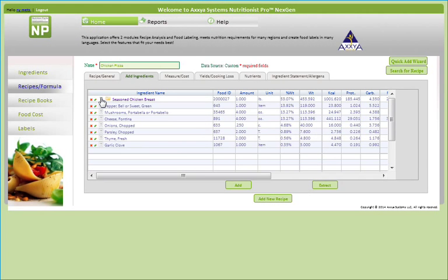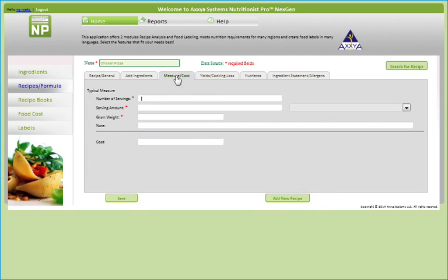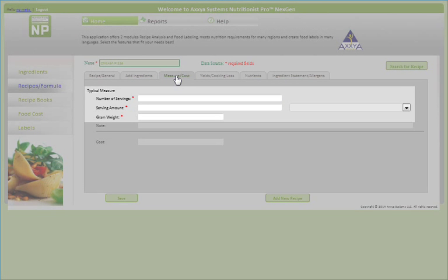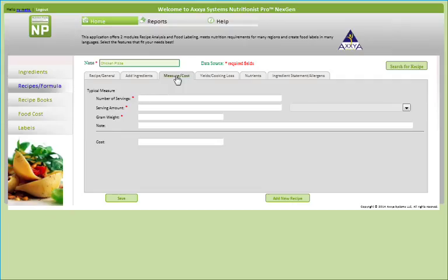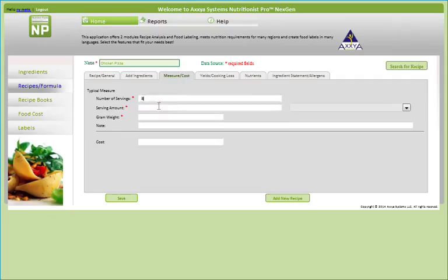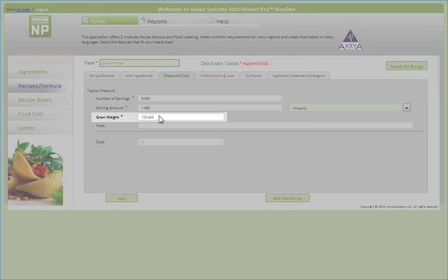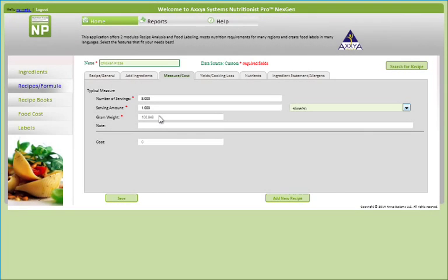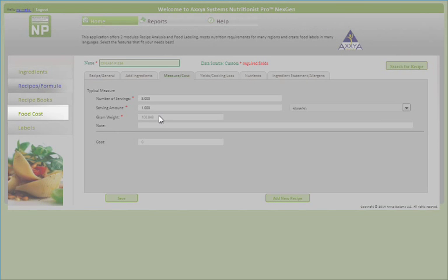Once you have entered all of your ingredients, continue to the next tab. Under the Measure Cost tab, you will see three asterisks for the required fields. Enter the number of servings your recipe will generate. Enter the serving amount, and the corresponding gram weight will automatically populate based on the weight of your entered ingredients. If your ingredients were assigned costs, the cost per serving will automatically be calculated. You can edit the cost of your ingredients by going to the Food Cost tab.